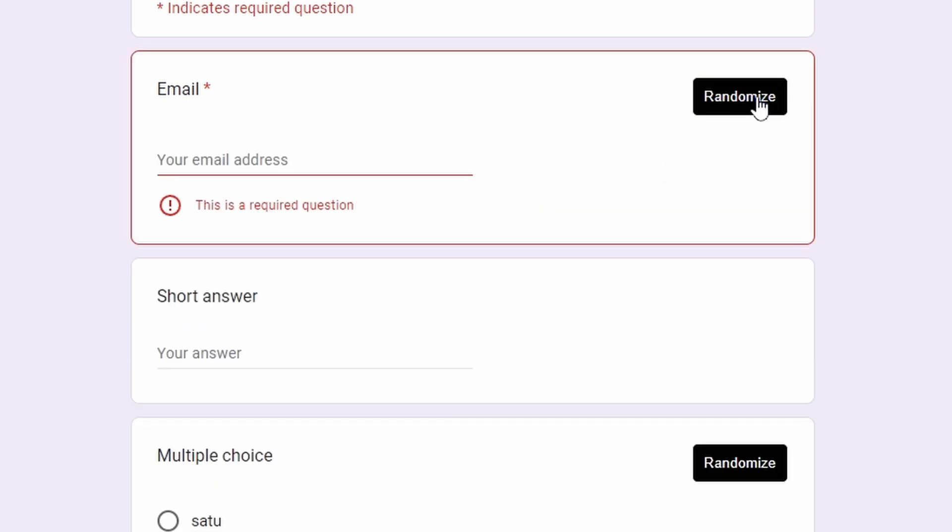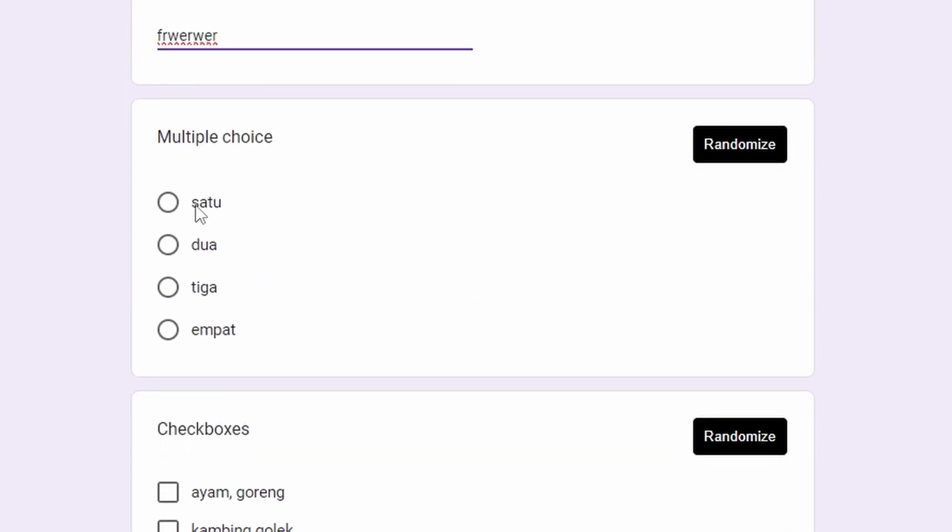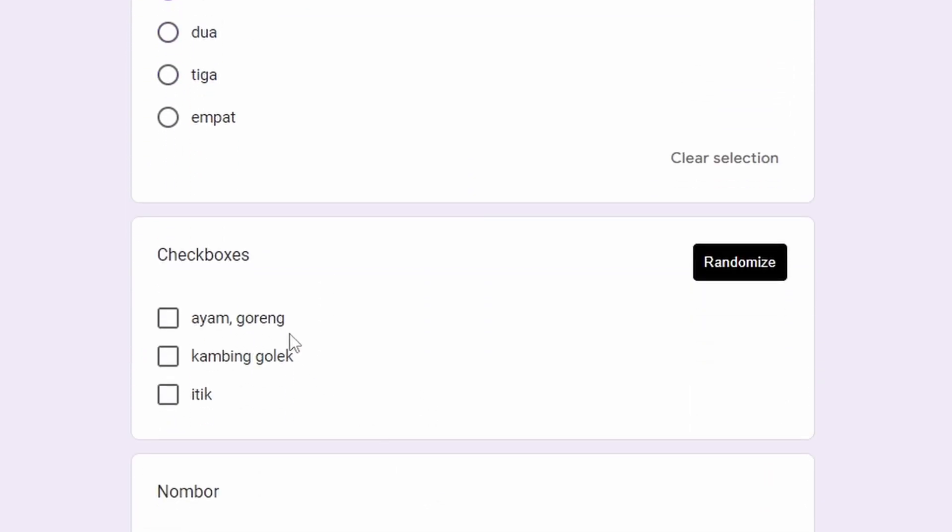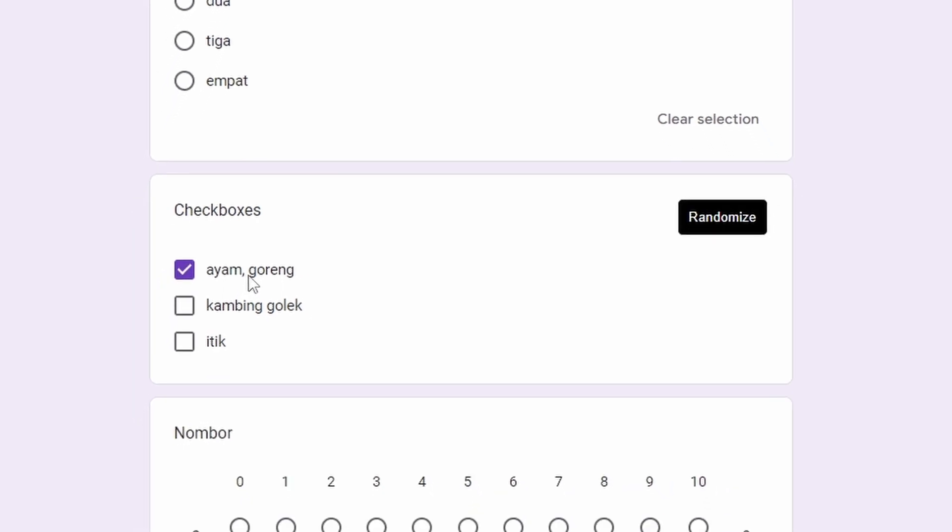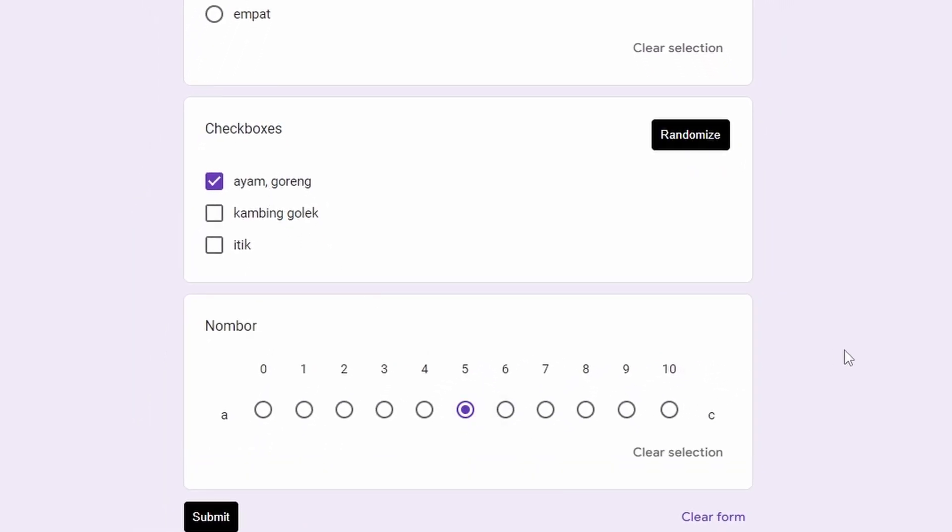But for the other questions, you need to fill it. For example, like this, just fill in the input. And for this one, you need to choose one, and also for checkboxes, you need to choose one in order for you to randomize it. And then you need to refresh the page in order for randomizer to work.